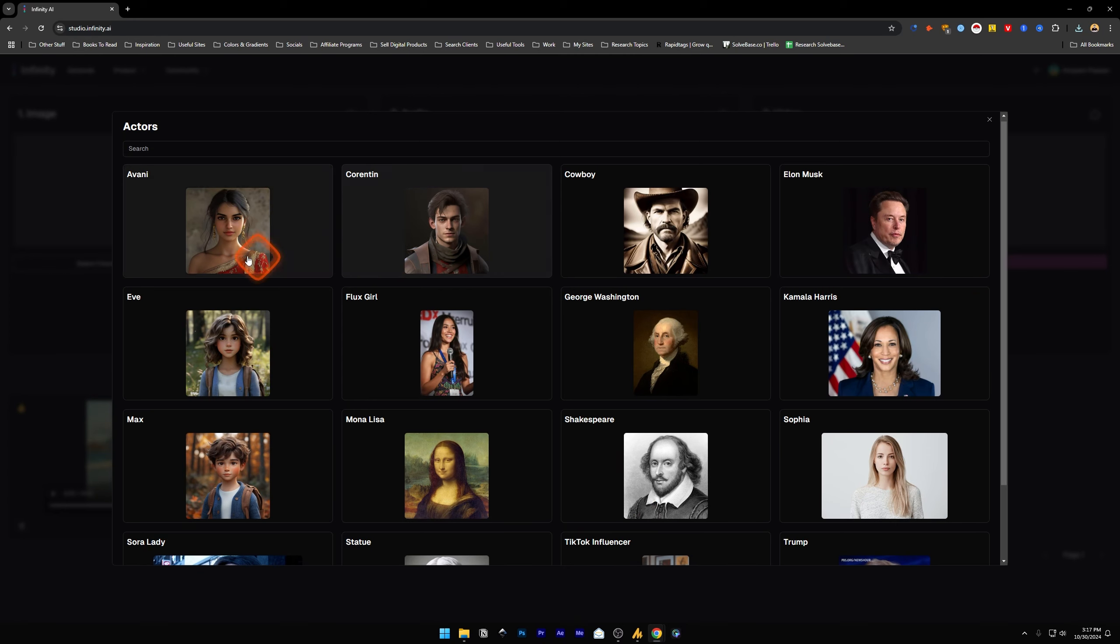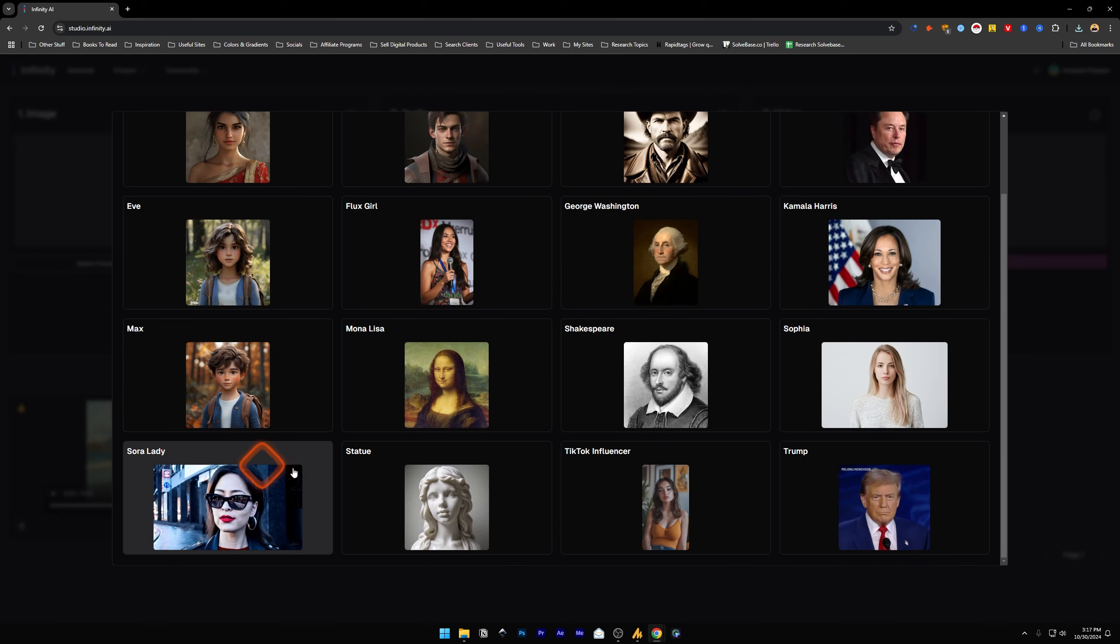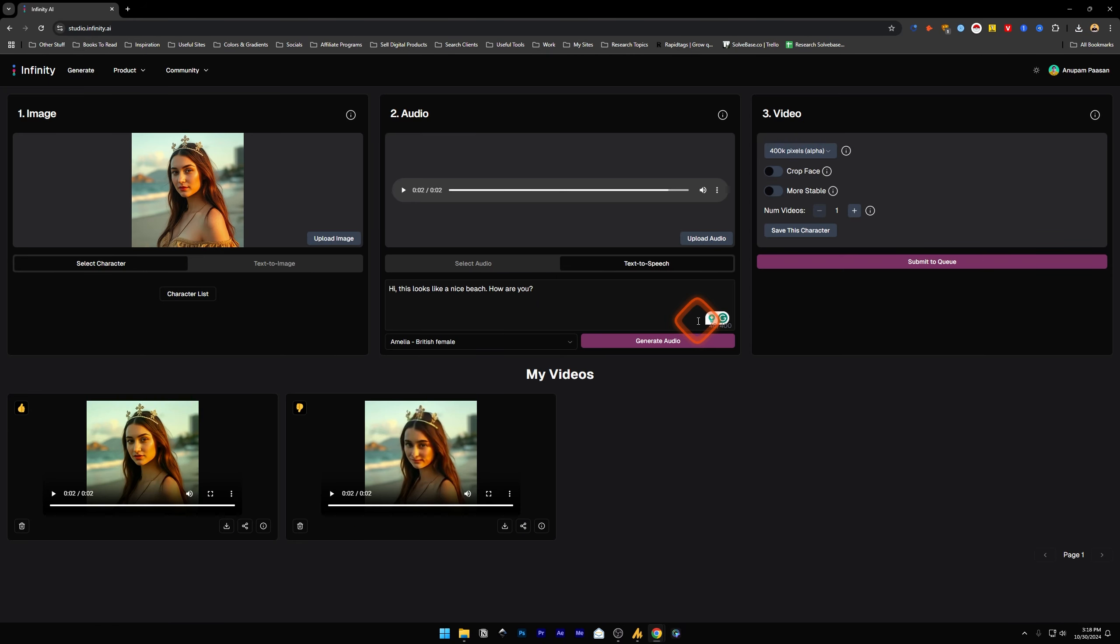And yes, this is how to use Infinity AI, and this is another talking AI avatar generator, but it looks much better than the ones I have tried before. Did this video help solve your problem? Let me know with the like and comment.